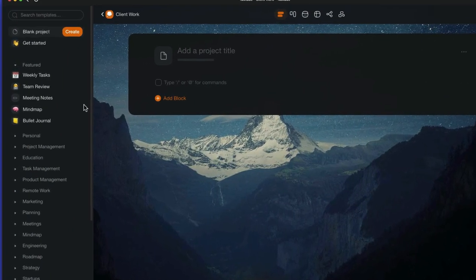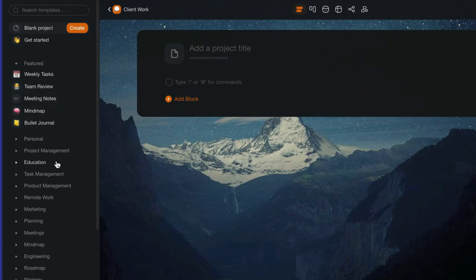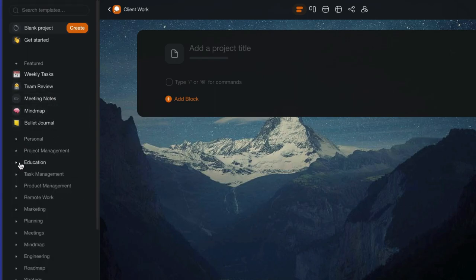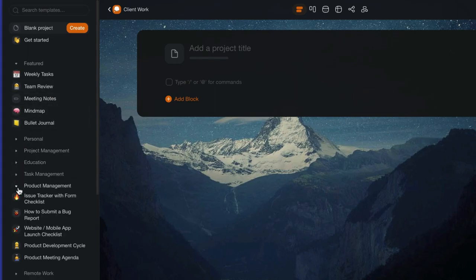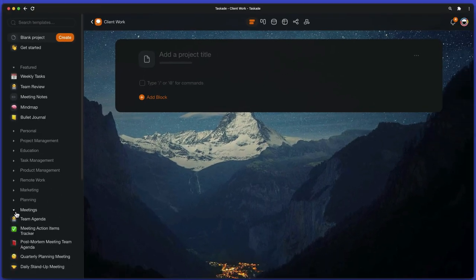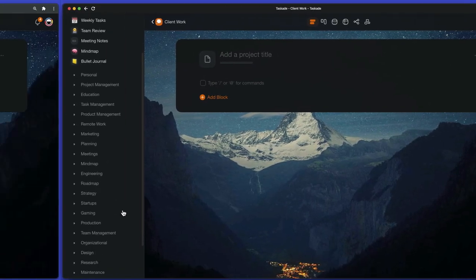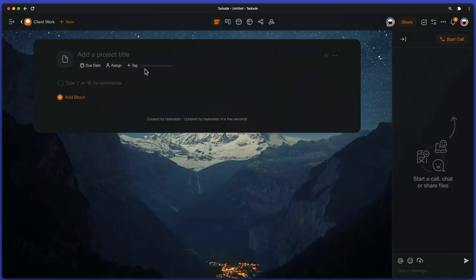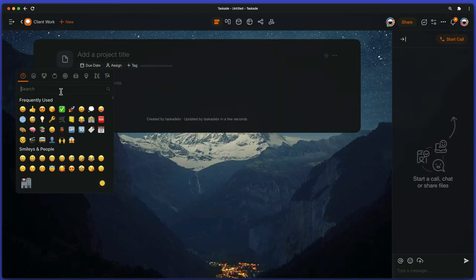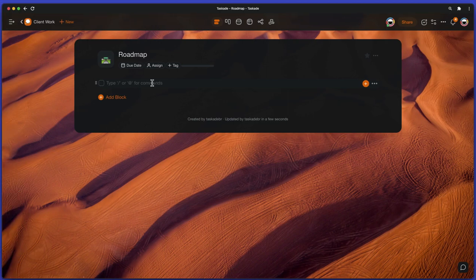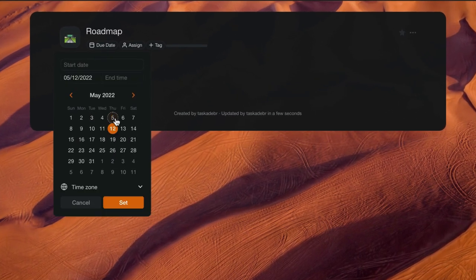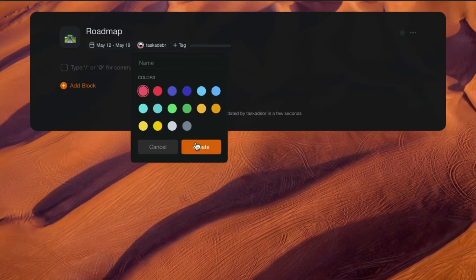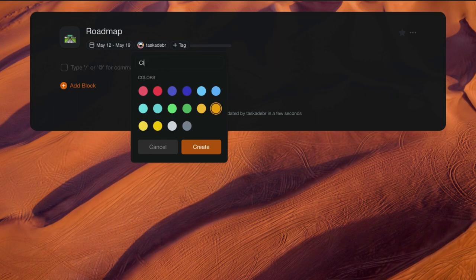When creating a new project, use the sidebar on the left of the screen to browse hundreds of ready-made templates organized into categories. But if you want, you can start from scratch. Just name the project and start writing. Below, you can set a deadline, assign a person responsible for the project, and add color-coded tags.